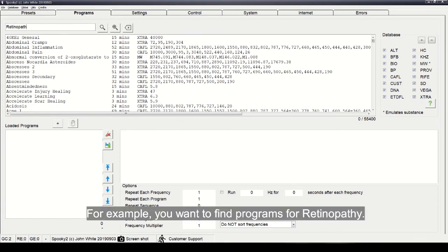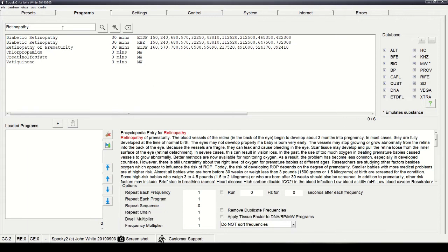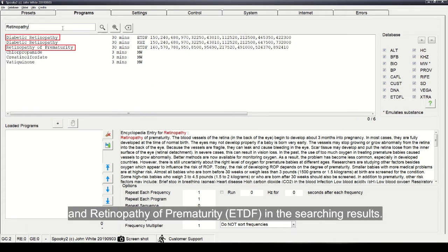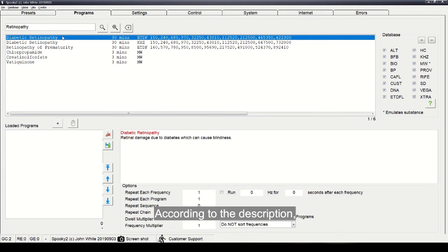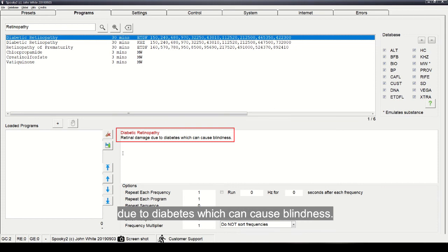you want to find programs for retinopathy. There are diabetic retinopathy and retinopathy of prematurity in the searching results. According to the description, the program diabetic retinopathy is for retinal damage due to diabetes which can cause blindness.